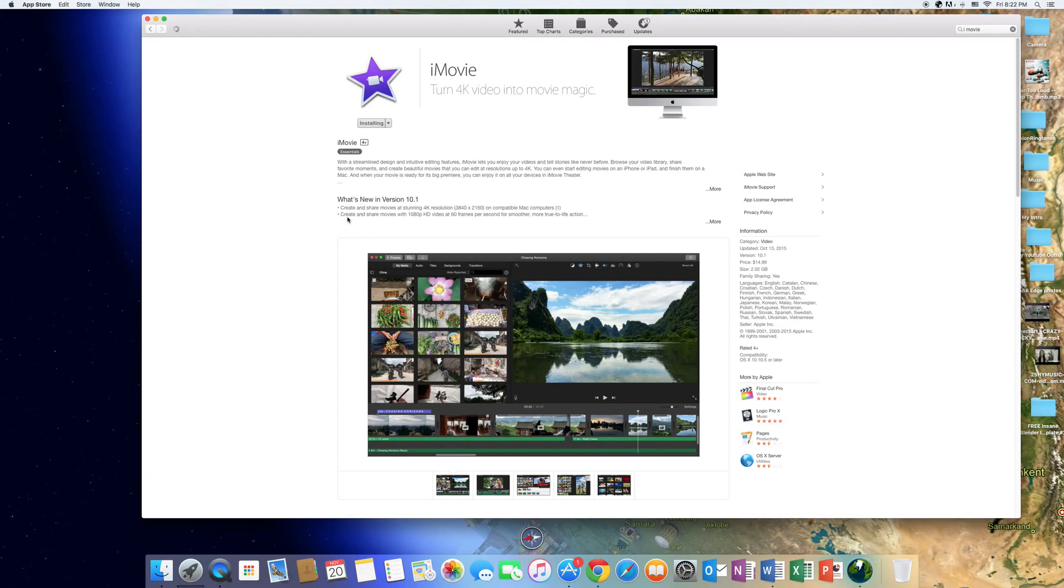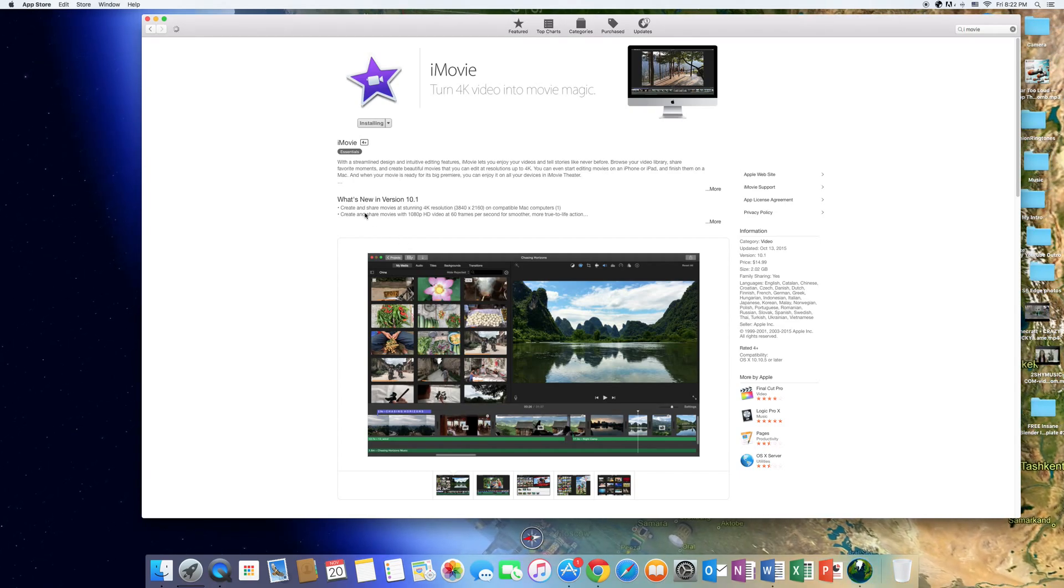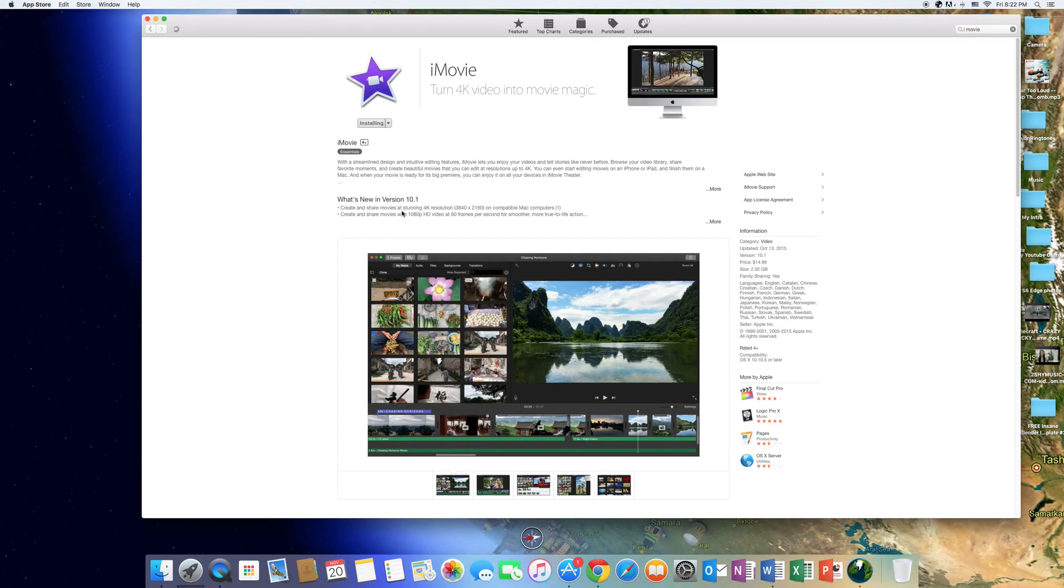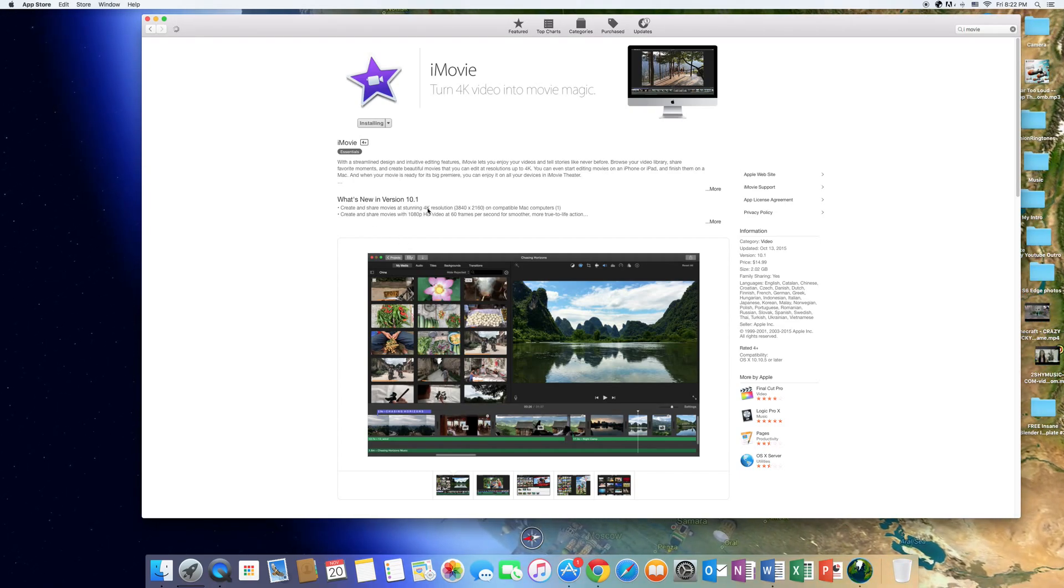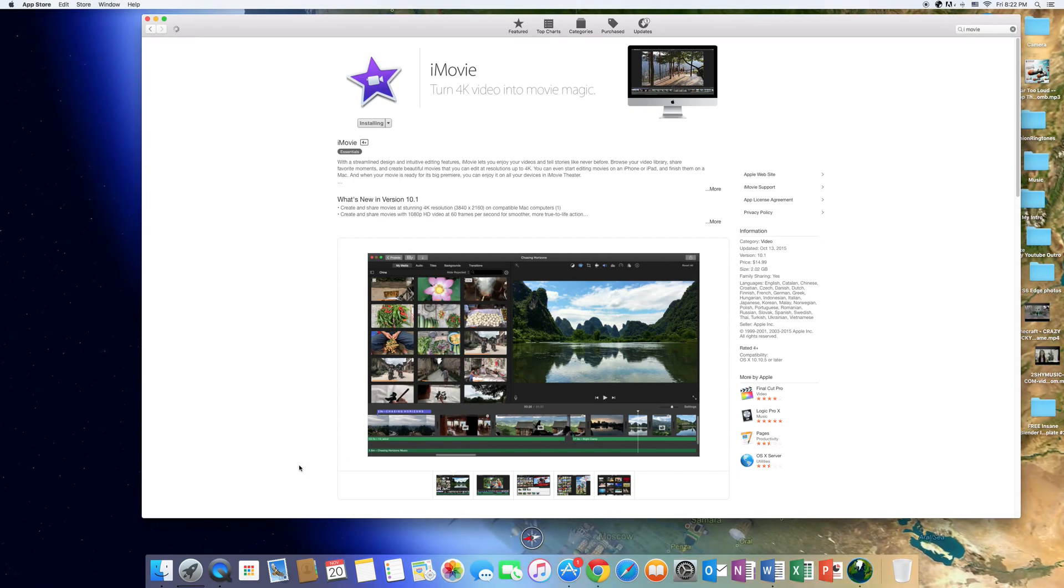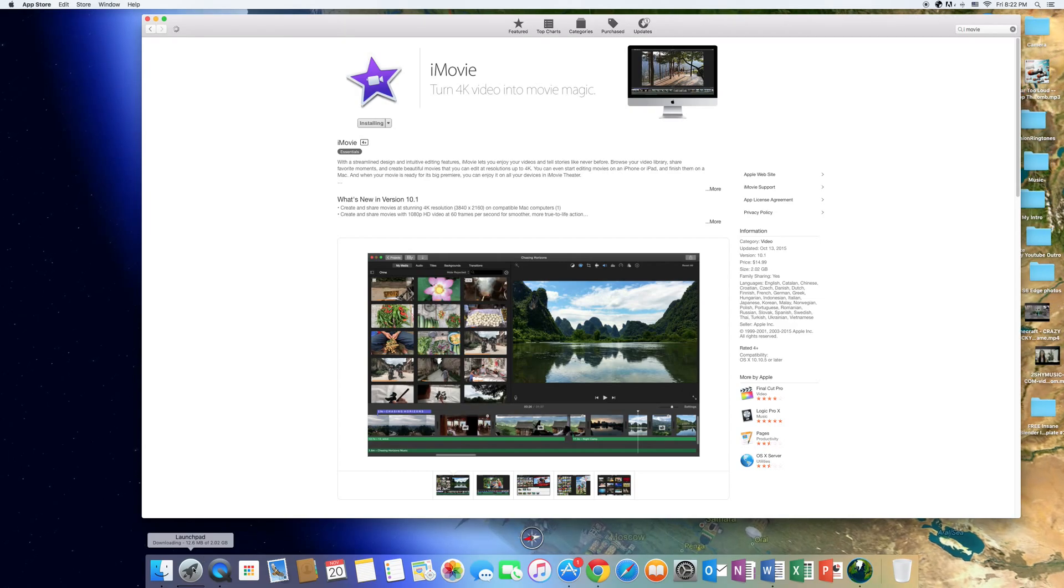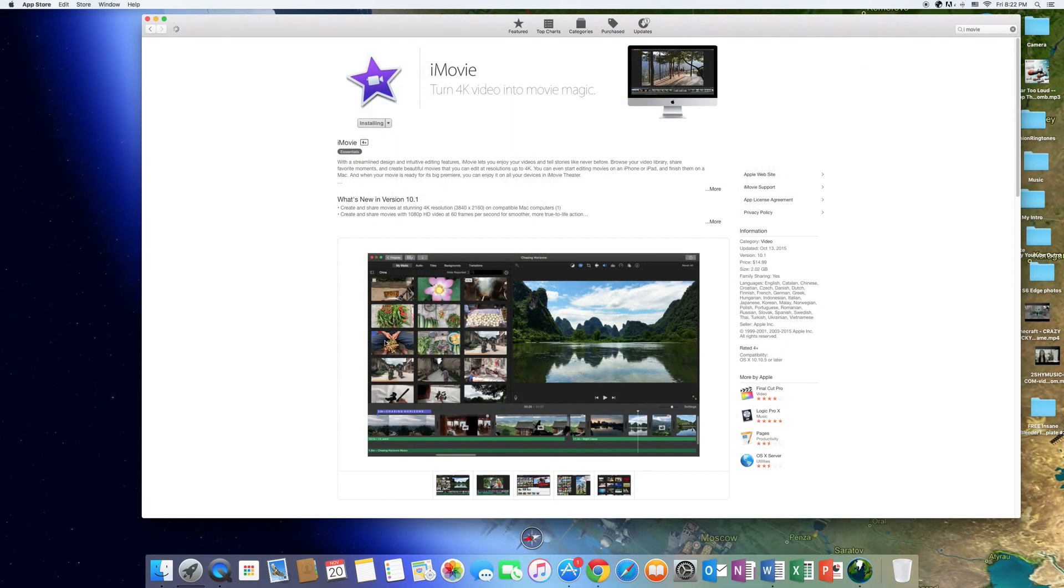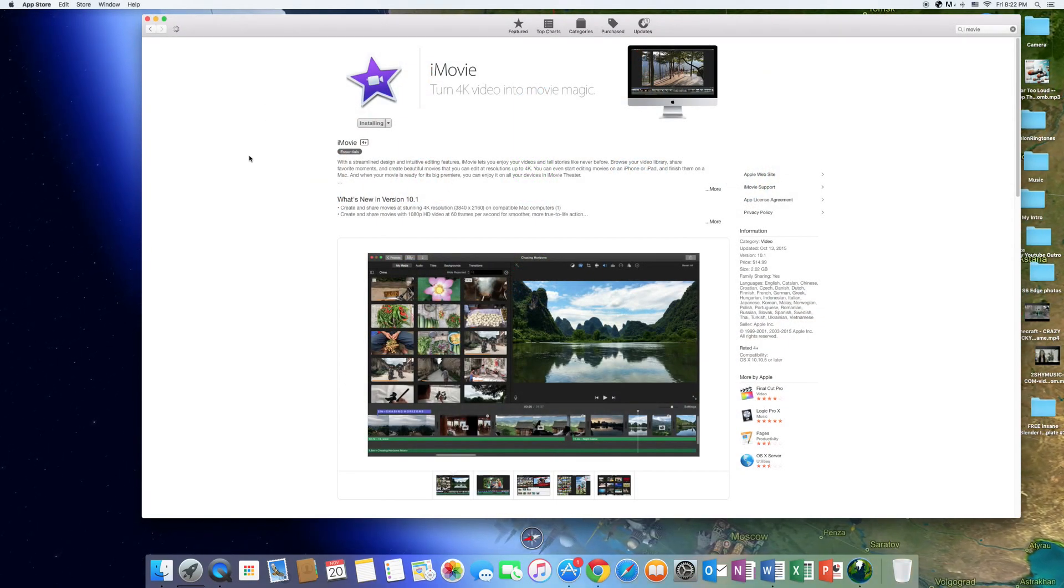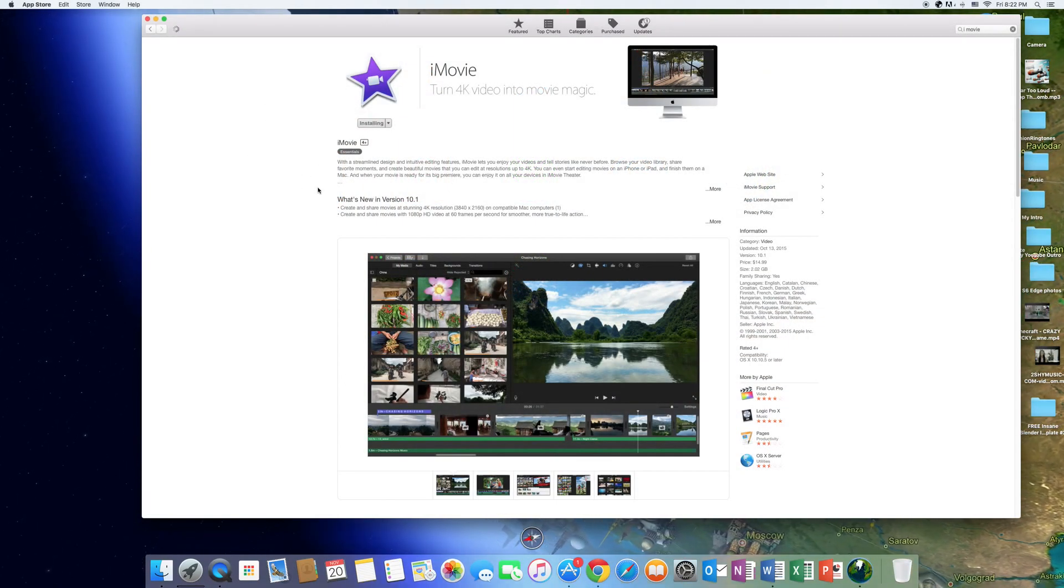So the new features of this are you can create and share movies setting in 4K. That's the reason why you should probably update. But if you want to stay with this old one, which I don't know why you would, just don't update it at all.